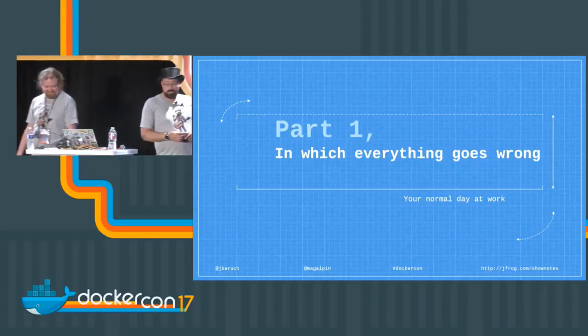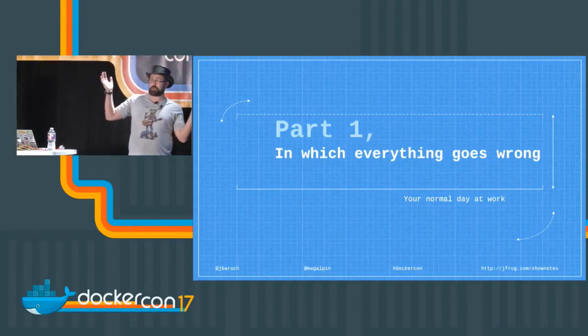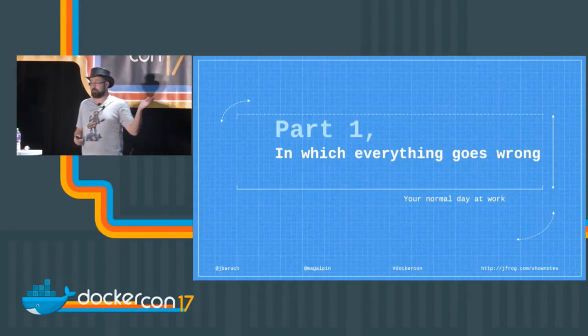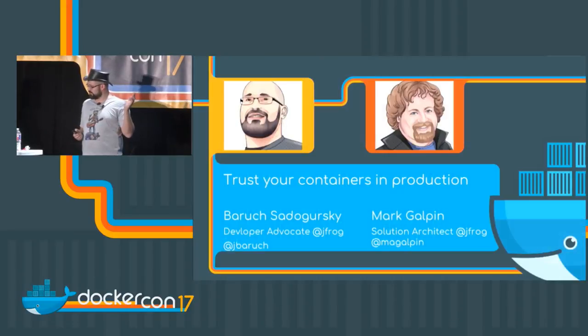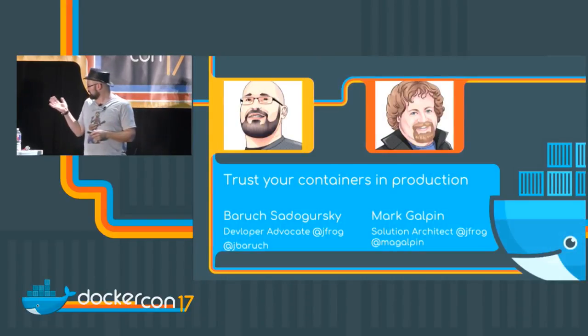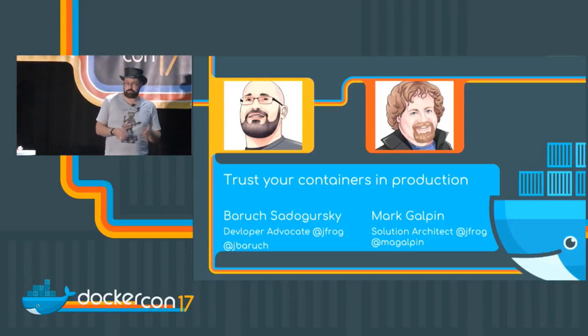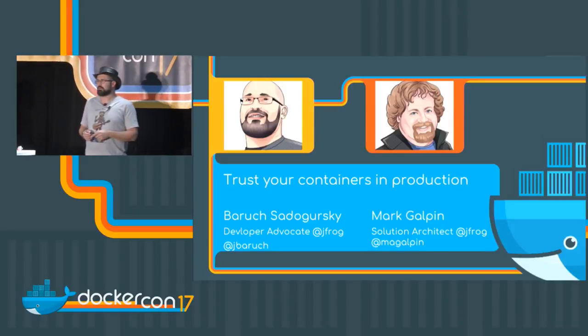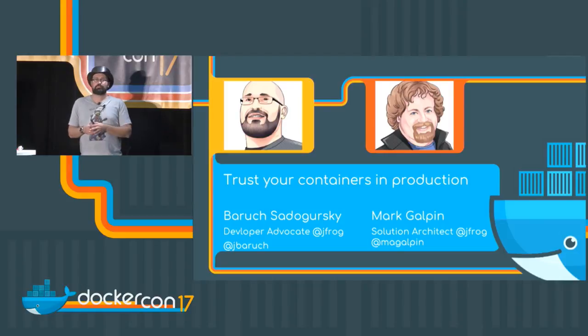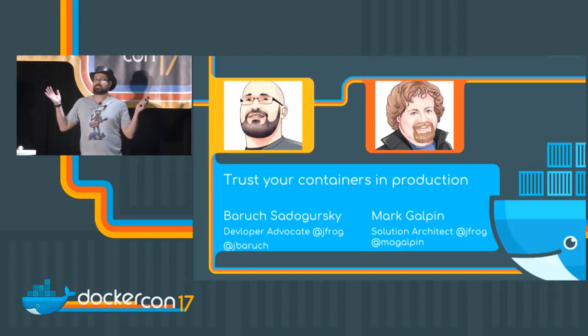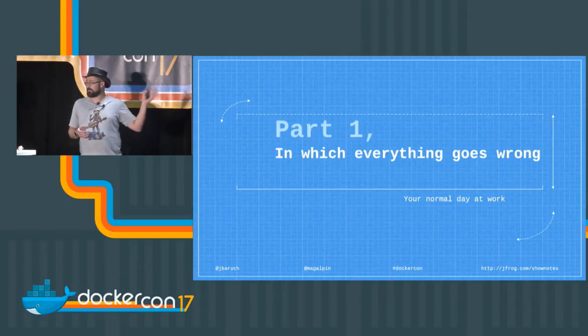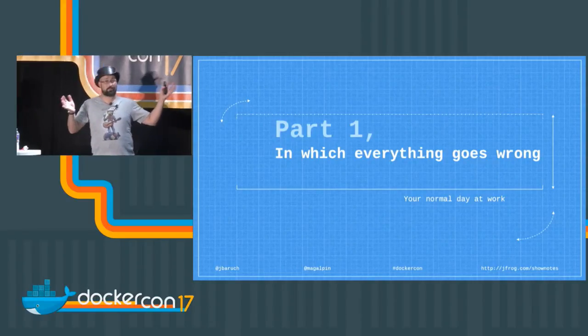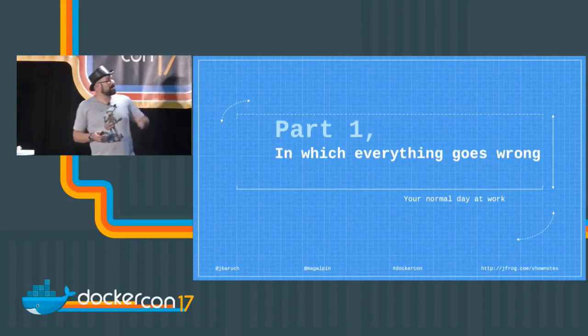We're going to talk about how you trust your containers in production, offline and online. It will be mostly demo because that's what you can do in 20 minutes, and we have like five slides for you. Appreciate every one of them because there is not much.